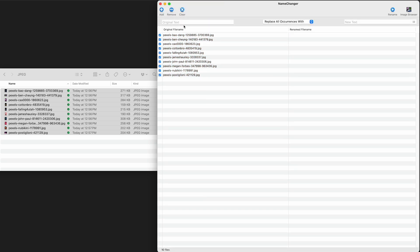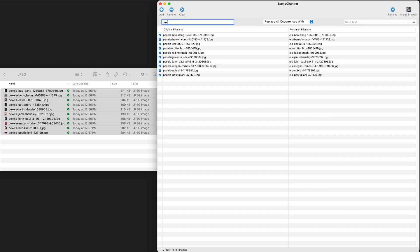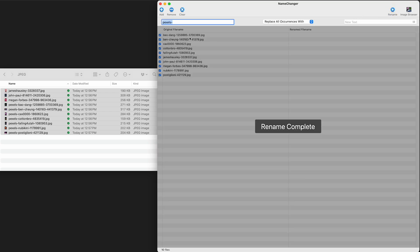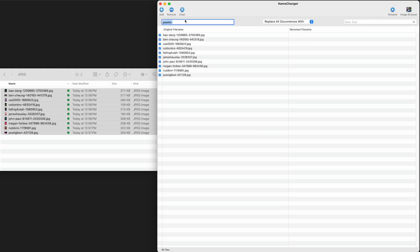I usually end up using replace all occurrences with. So typically, I'm trying to get rid of something like maybe these are Pexels images that I don't want to leave the Pexels name. So let's say I got rid of Pexels. I could say, get rid of that. And then over here, I don't put anything. And then I just hit rename, and it's already renamed those.